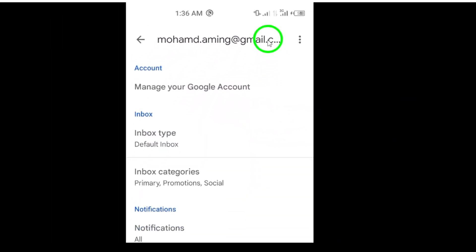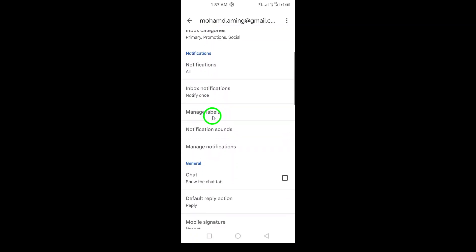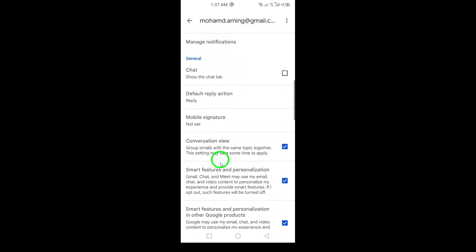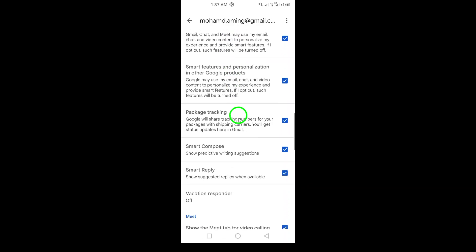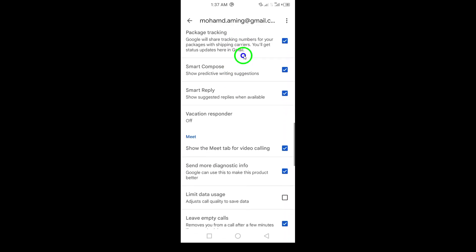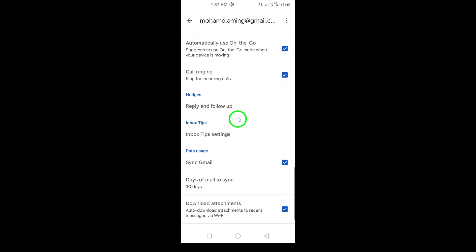Finally, scroll down until you find the section titled Data Usage. Under this section, you'll see the option for Sync Gmail. Simply unmark this box to disable syncing for your account.